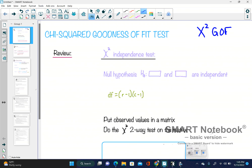Today I want to talk to you about the chi-squared goodness-of-fit test. The symbol for this in the calculator is x-squared or chi-squared, G-O-F.